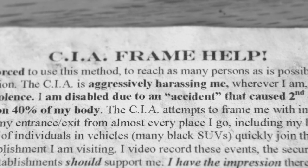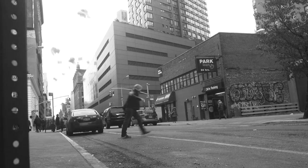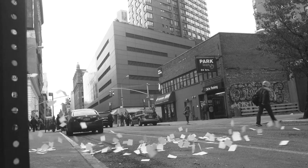C.I.A. Frame. Help! I am forced to use this method to reach as many persons as possible with just one action.